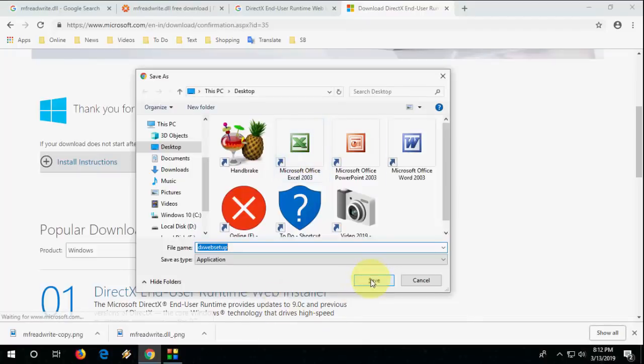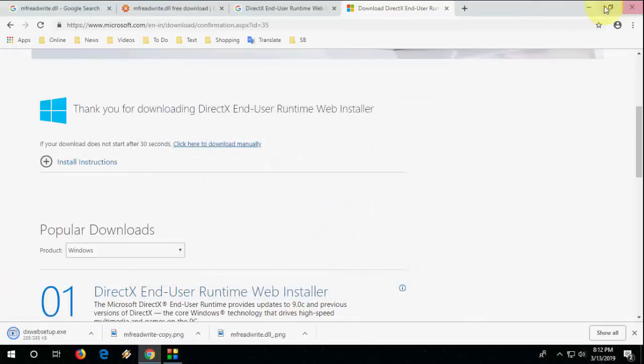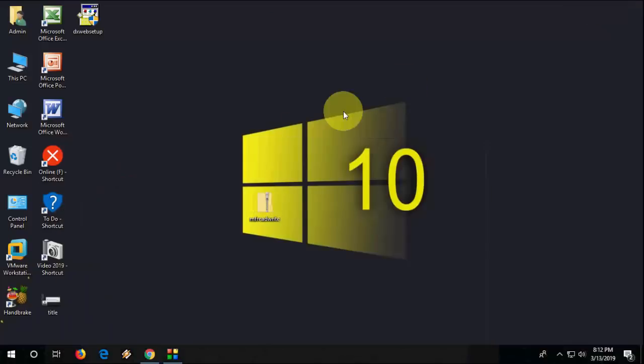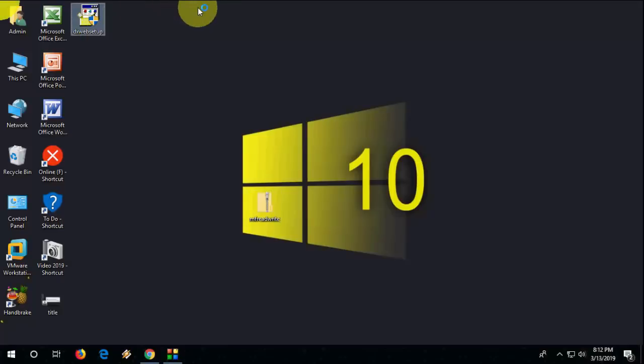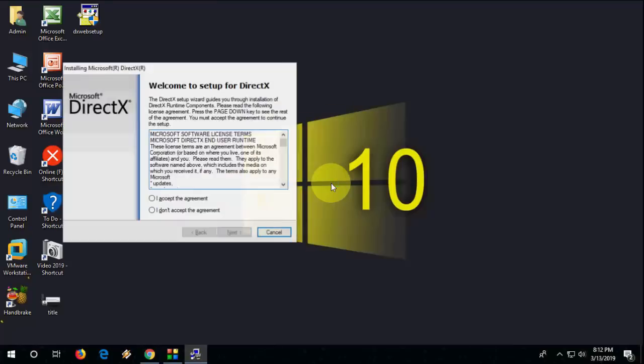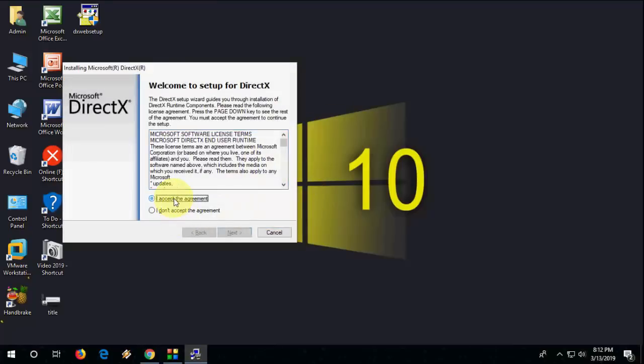Save the setup file, then just double-click on it to run it. Click on I Accept.